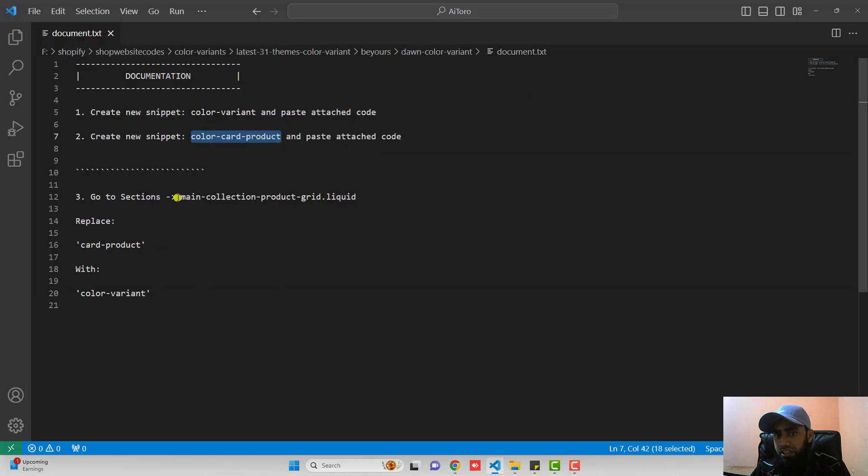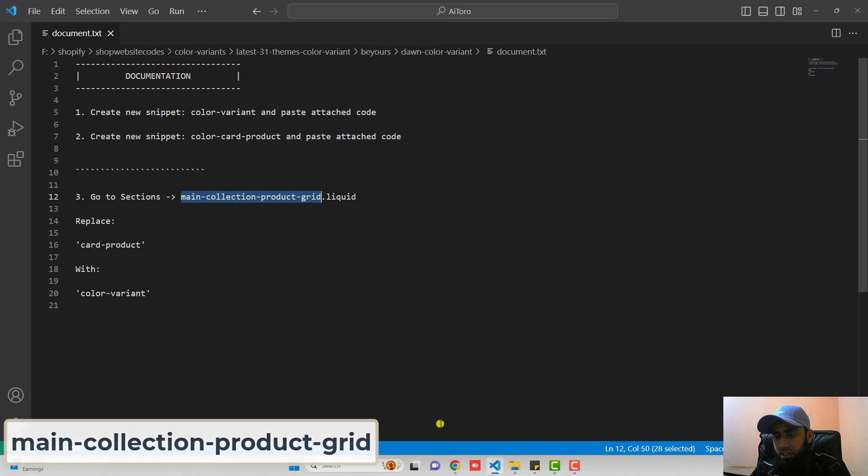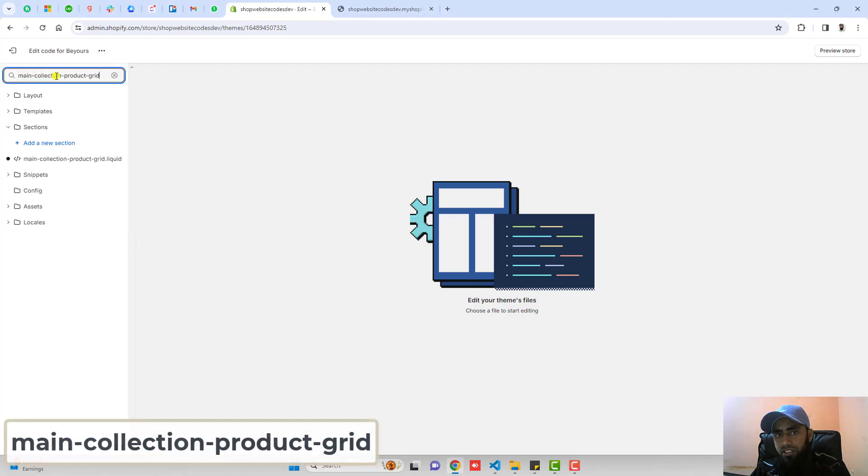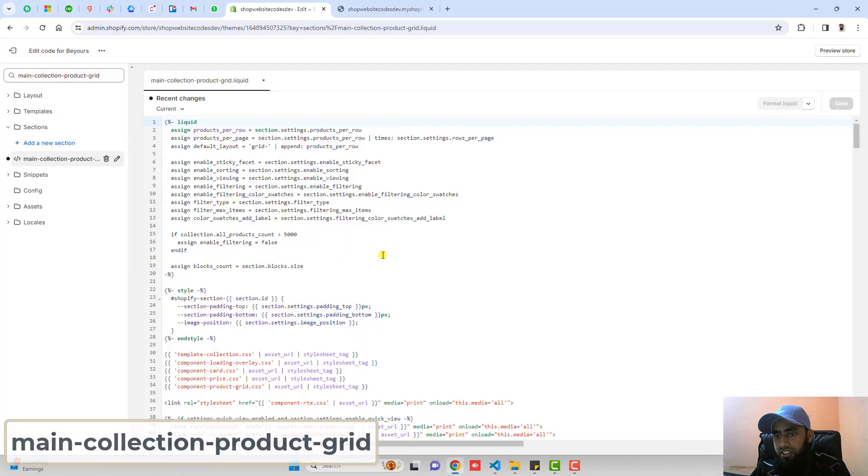The third step is go to sections. Open main-collection-product-grid. Copy this name from here. Search it here. Here is the file.